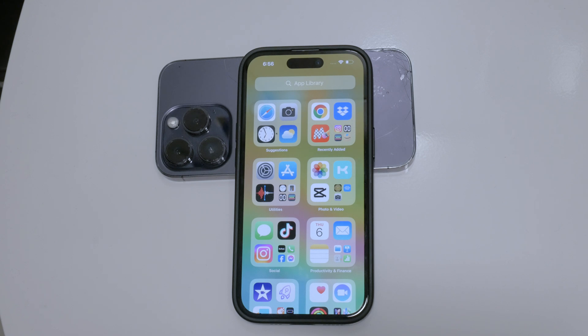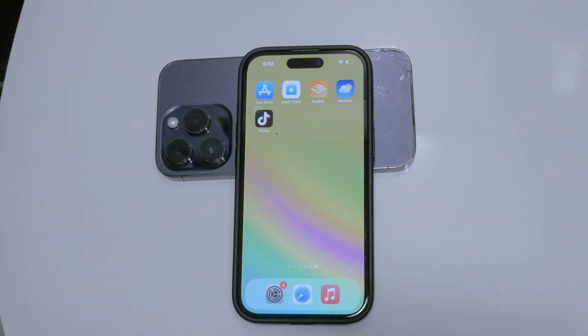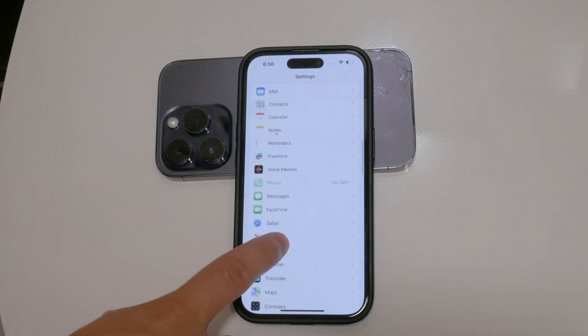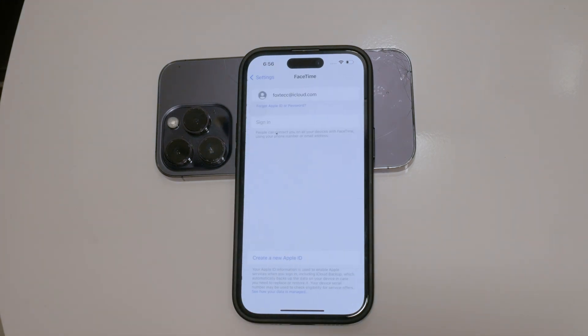First, let's go through the most straightforward method to disable FaceTime. Open the Settings app on your iPhone, scroll down until you see the FaceTime option, and tap on it. Once you're in the FaceTime settings, you'll see a switch at the top. To disable FaceTime, simply toggle this switch to the off position. This will turn off FaceTime, preventing you from making or receiving any FaceTime calls. If you ever decide to re-enable FaceTime, you can toggle the switch back on and wait a few seconds for it to reactivate.